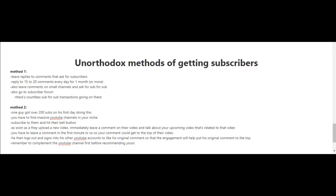The person who got over 200 subscribers doing this also logged out and signed into his other YouTube accounts, using those to like his original comment so the engagement would help put it to the top. When leaving a comment, remember to compliment the YouTube channel first.